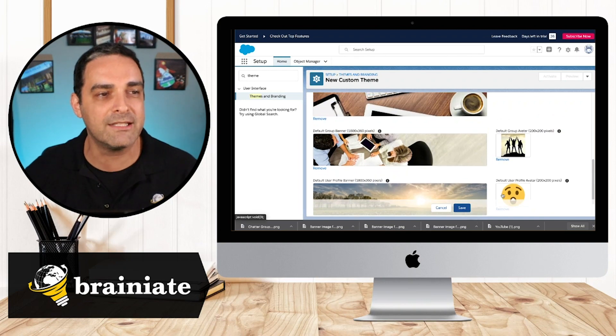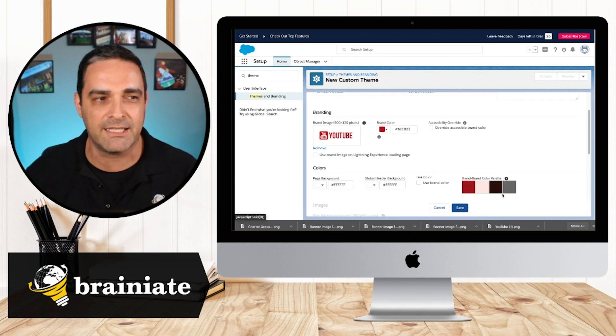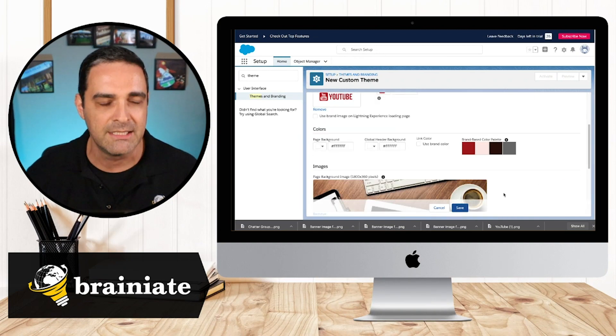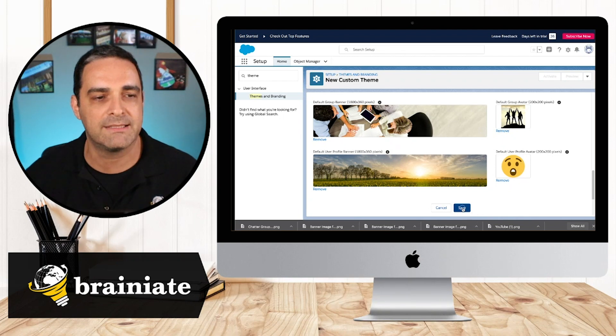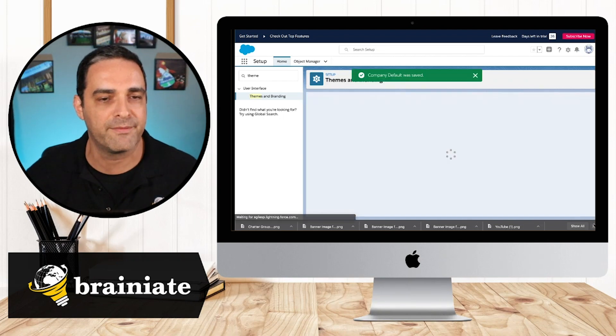So we can see over here, all of the settings, just review all of the settings that we did. And I'm going to go now and simply hit save.